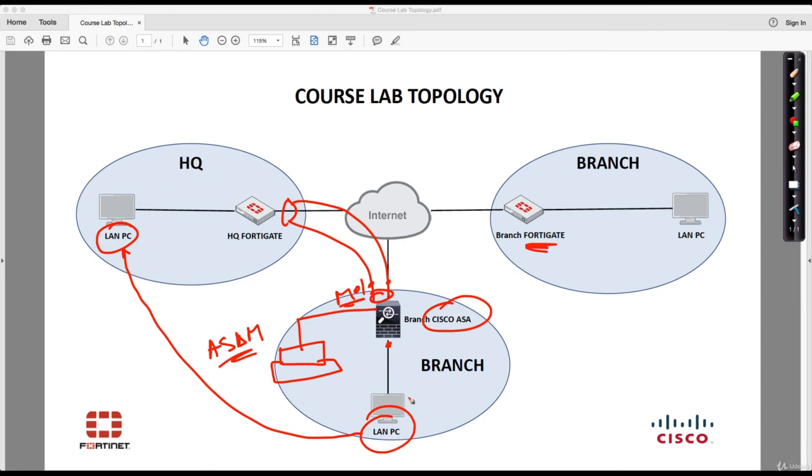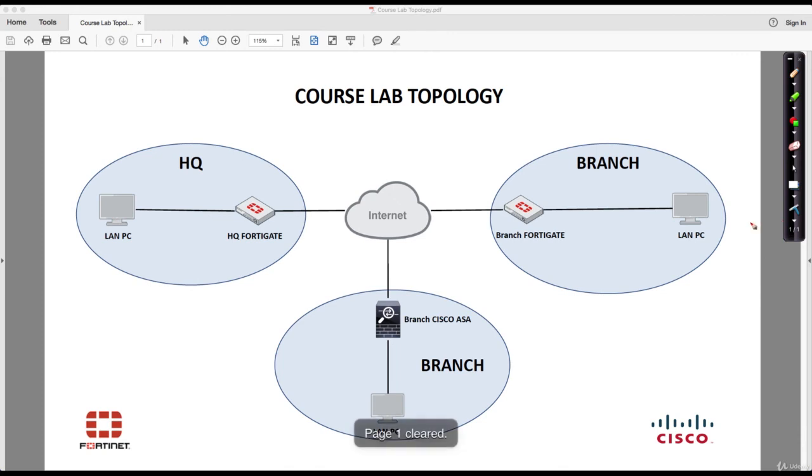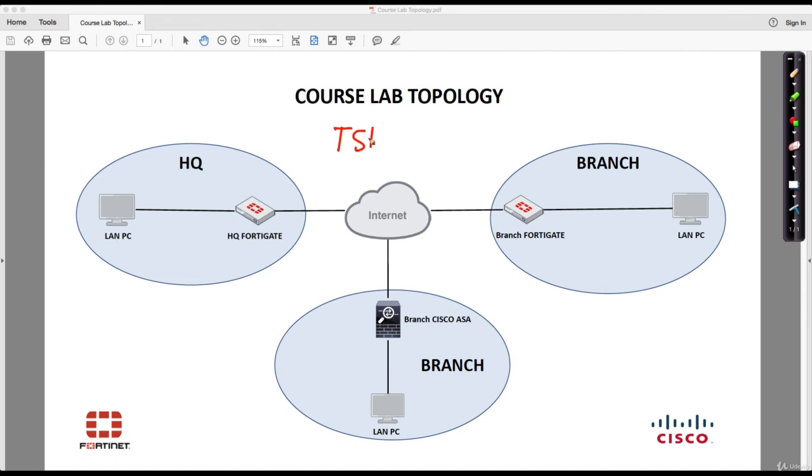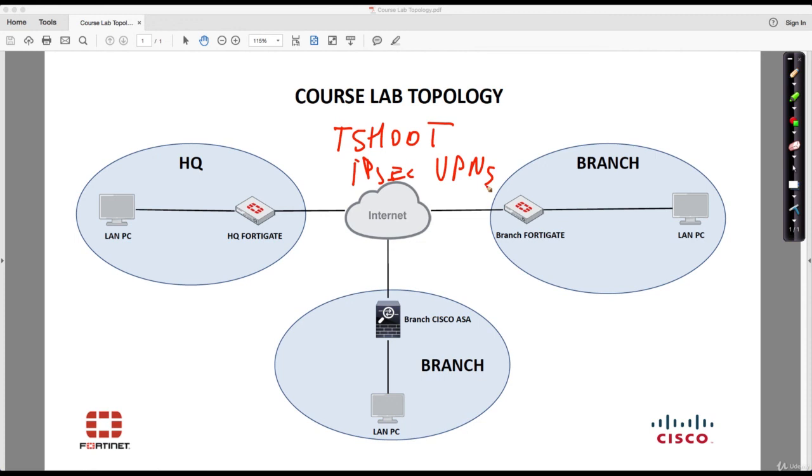As network engineers, we do know that sometimes things break or at least they don't work in the first place, so we have to be ready to troubleshoot IPSec VPNs. For this reason, I have prepared in the last section of this course a couple of troubleshooting scenarios so that we are able to overcome this kind of situations. Troubleshooting scenarios on the FortiGate firewalls are also included. Thanks a lot and join me in the next lecture.